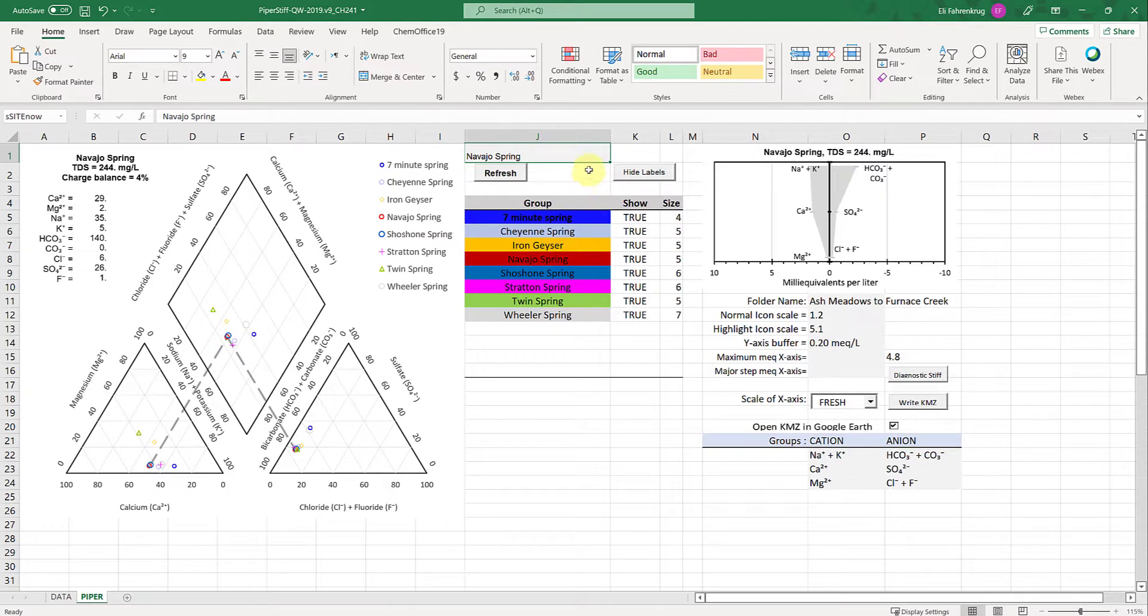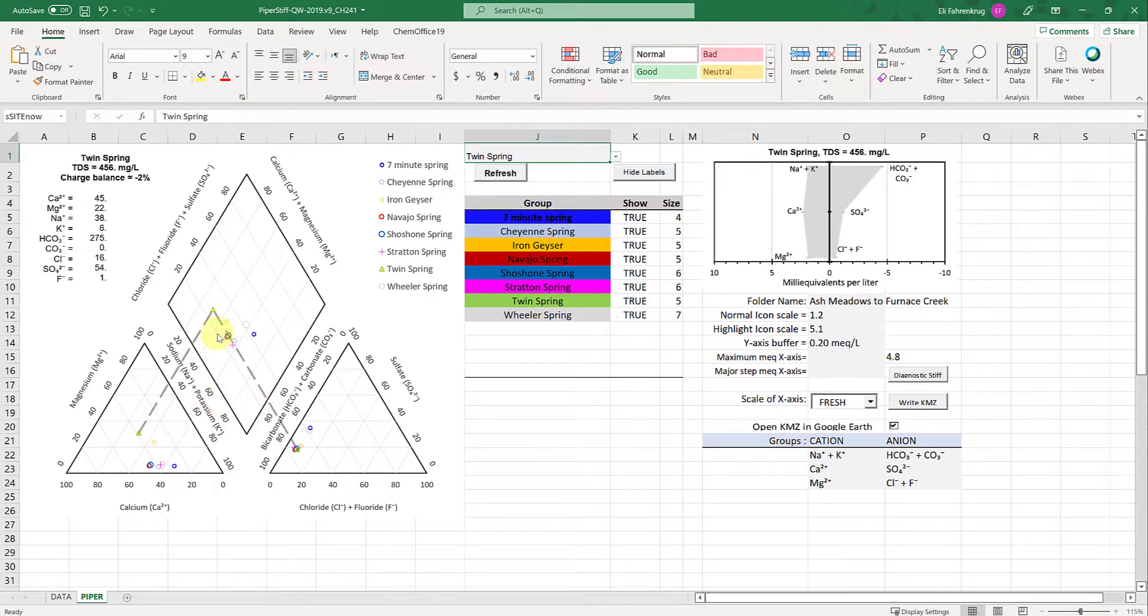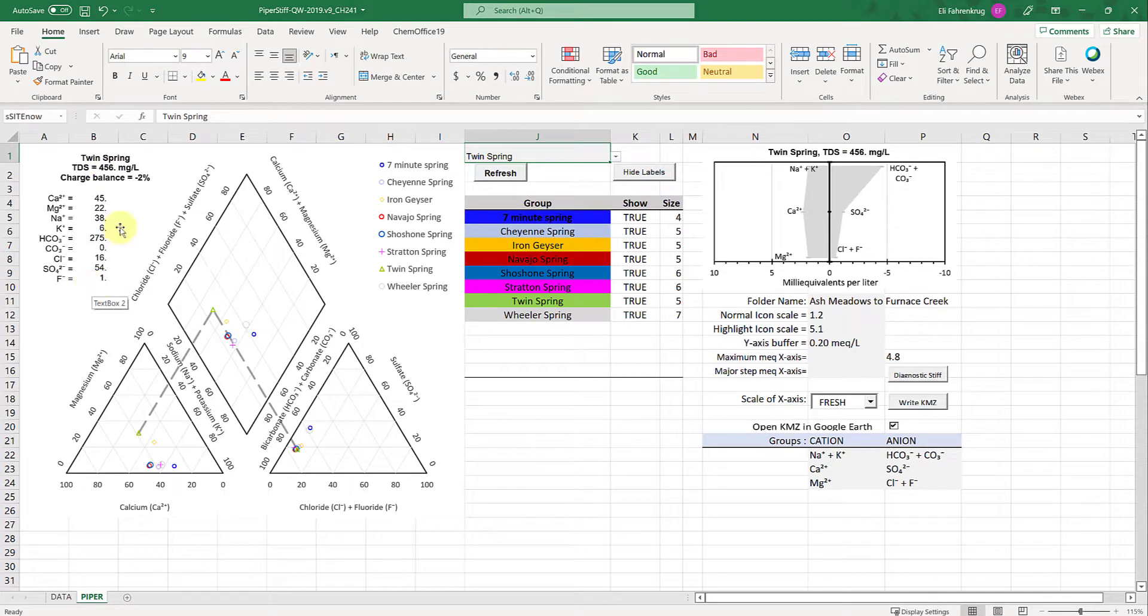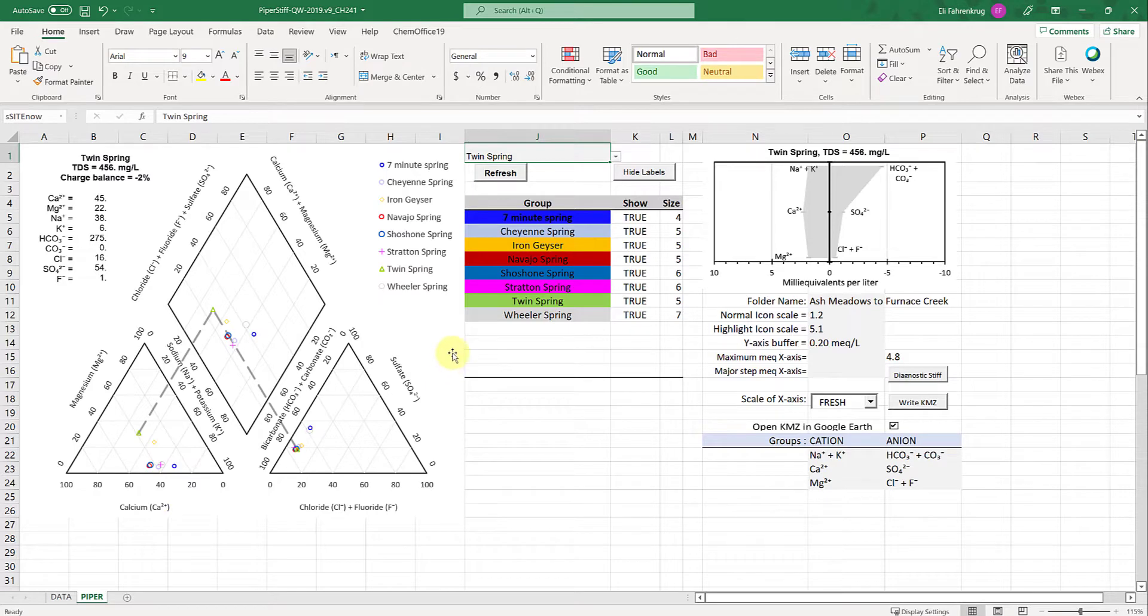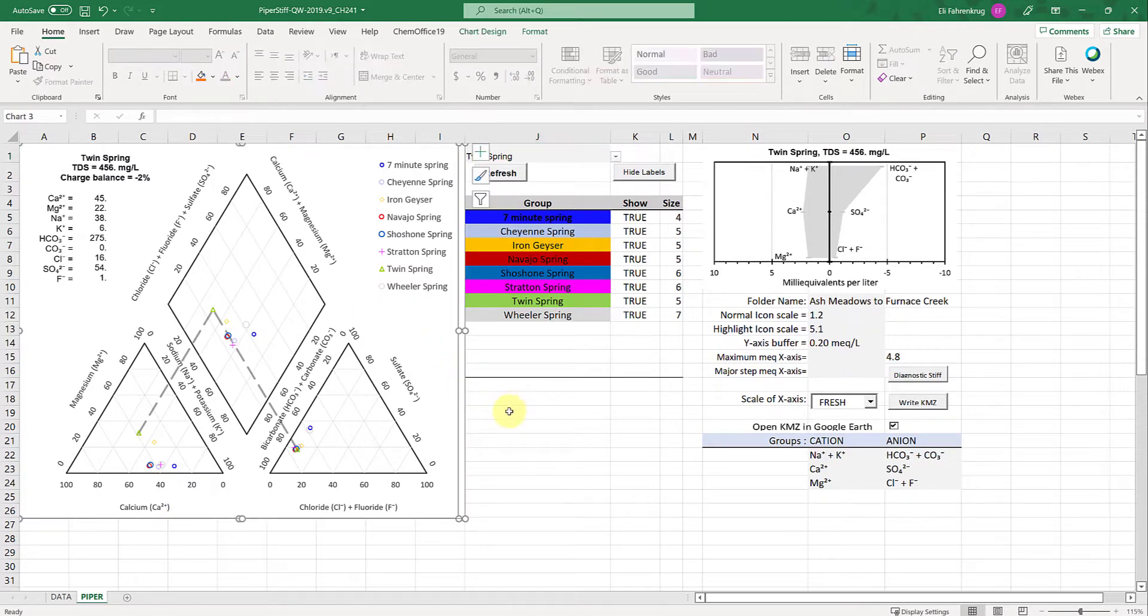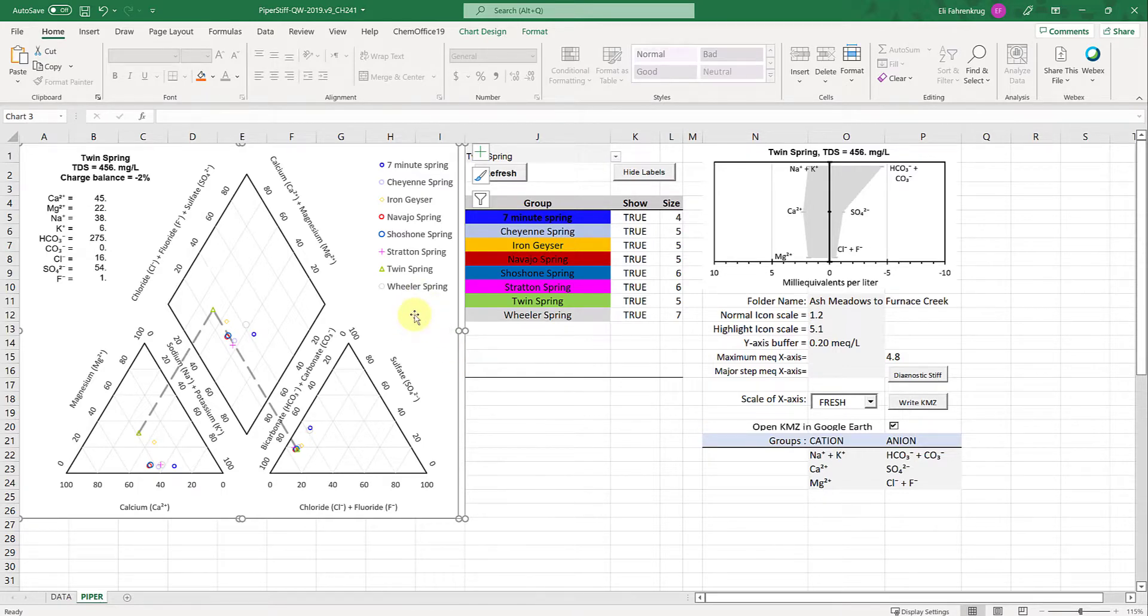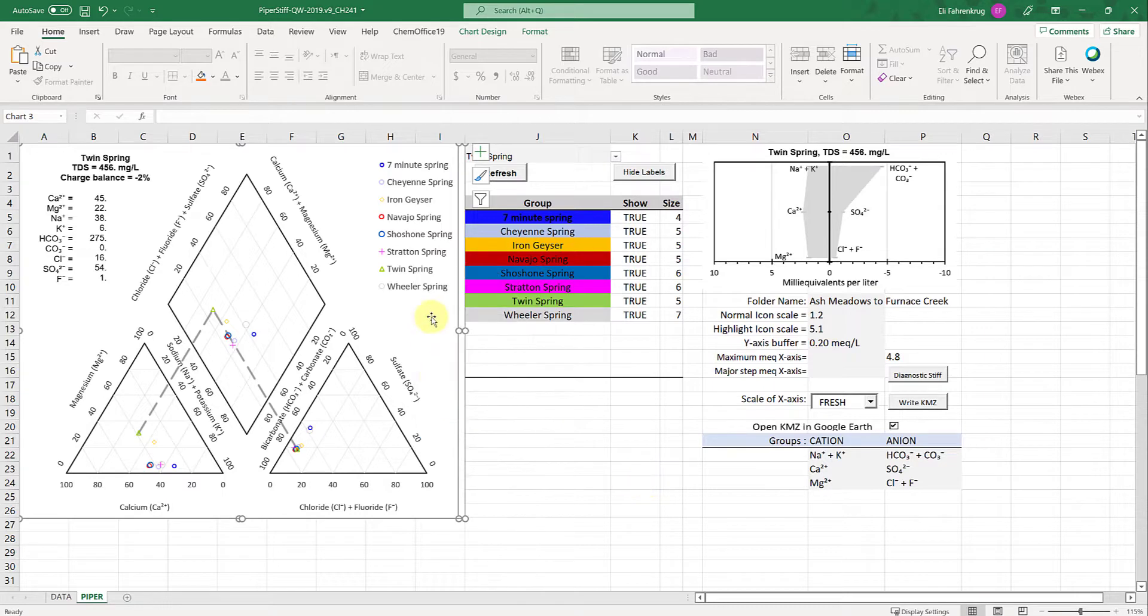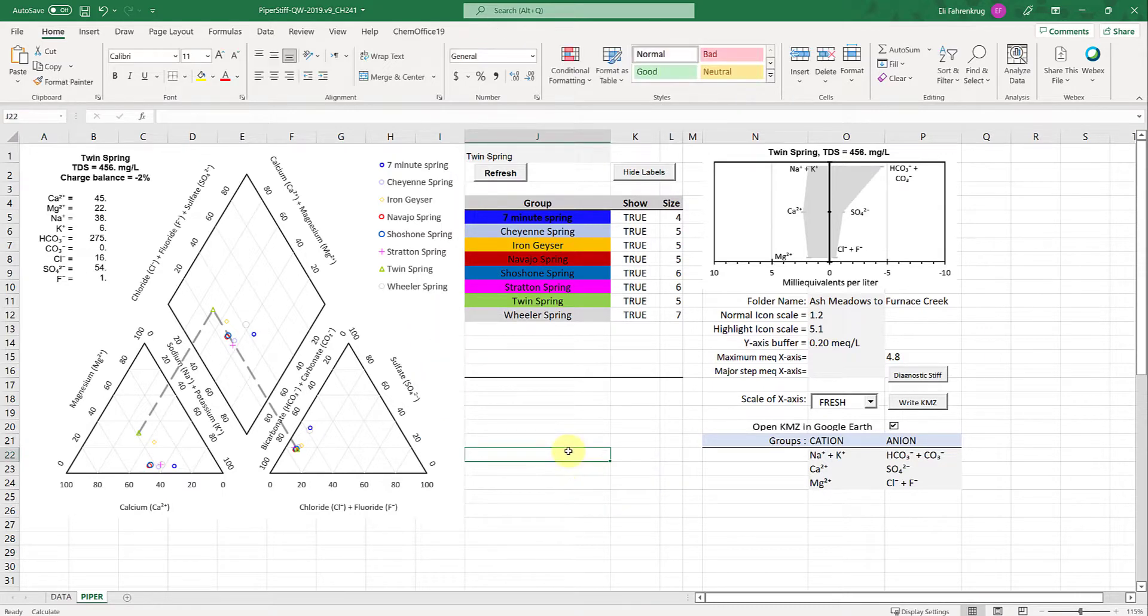I can change this to whatever I want and the lines change. Those individual values are also populated here so you can see here's twin spring, here are the specific ion concentrations, charge balance, total dissolved solid, etc. This is a really powerful tool. If I want to capture this for a presentation, I can right click or choose ctrl C, or take a screenshot and paste it.